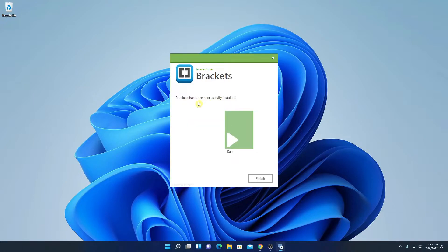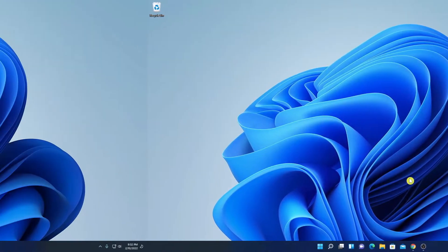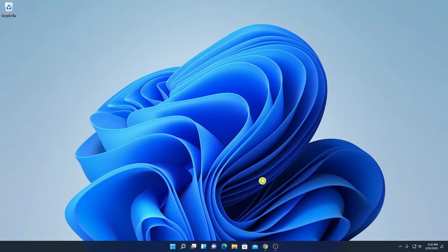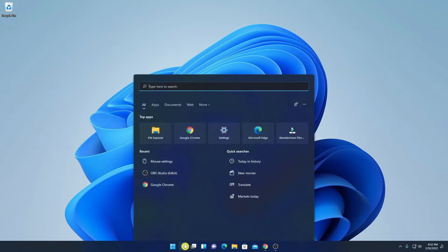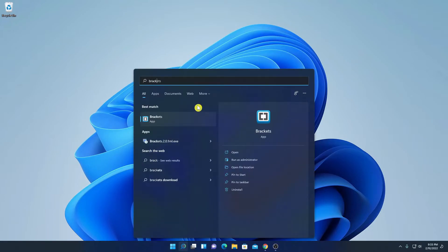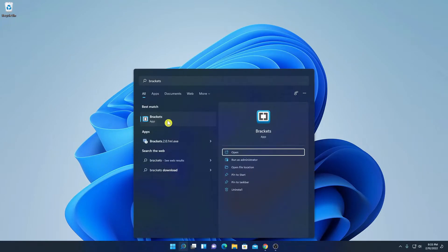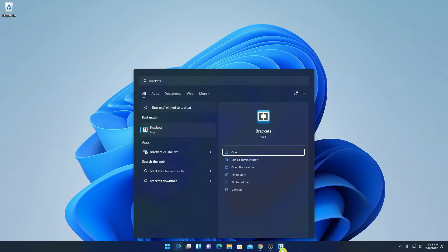Here you can see that Brackets has been successfully installed. Here we have a run option. If you want to run Brackets, you can simply click on this run option, or else you can simply click on the finish button. Now to open Brackets, simply use the search option and search for Brackets. So here we have our Brackets application. If you want to pin this application to the taskbar, then you can simply click on pin to taskbar and it will create a launch icon.